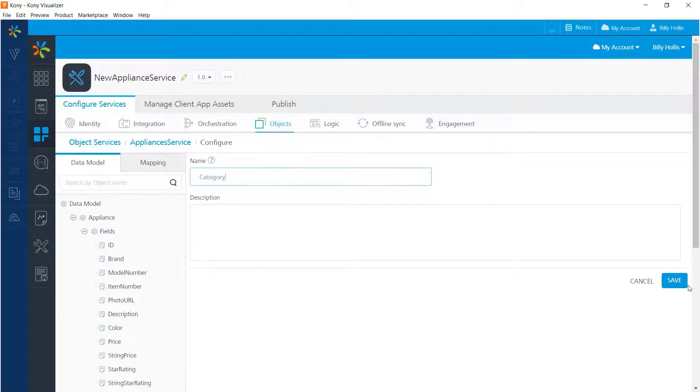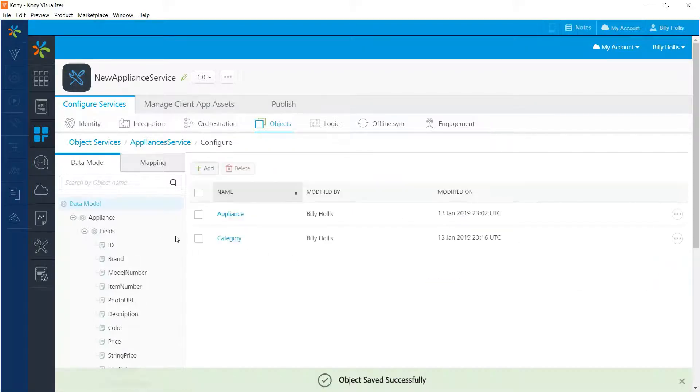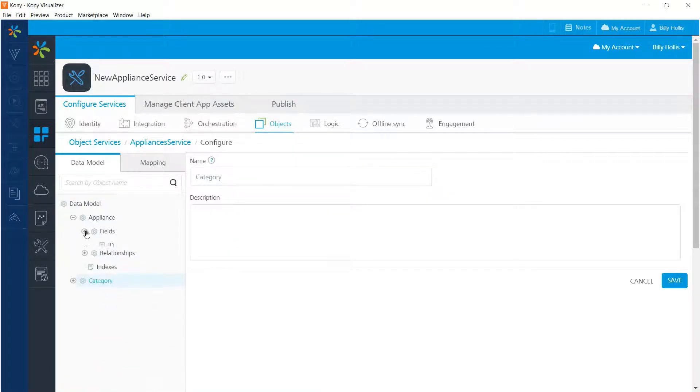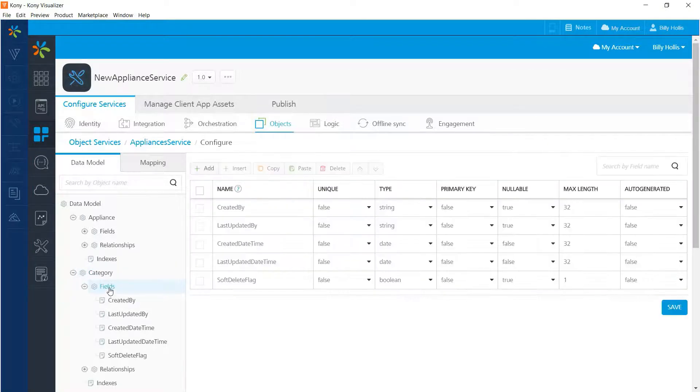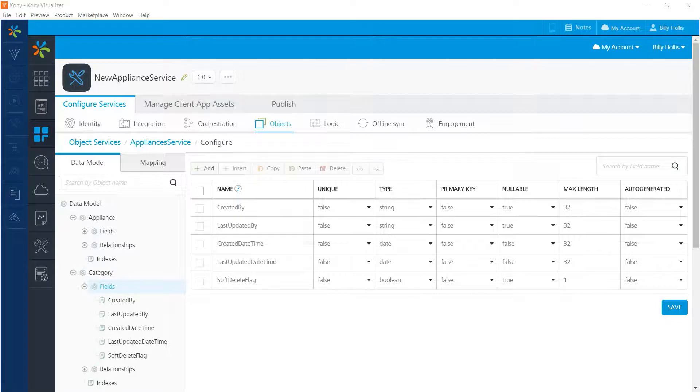So I'll save it and then we'll go to that object model and just like we did for appliances, we will open up the node and look at the fields for it. As before, we have the predefined fields and we only have two fields we need to create in addition to those. And those two fields will be an ID for the category and a description that holds something like refrigerator or dryer.